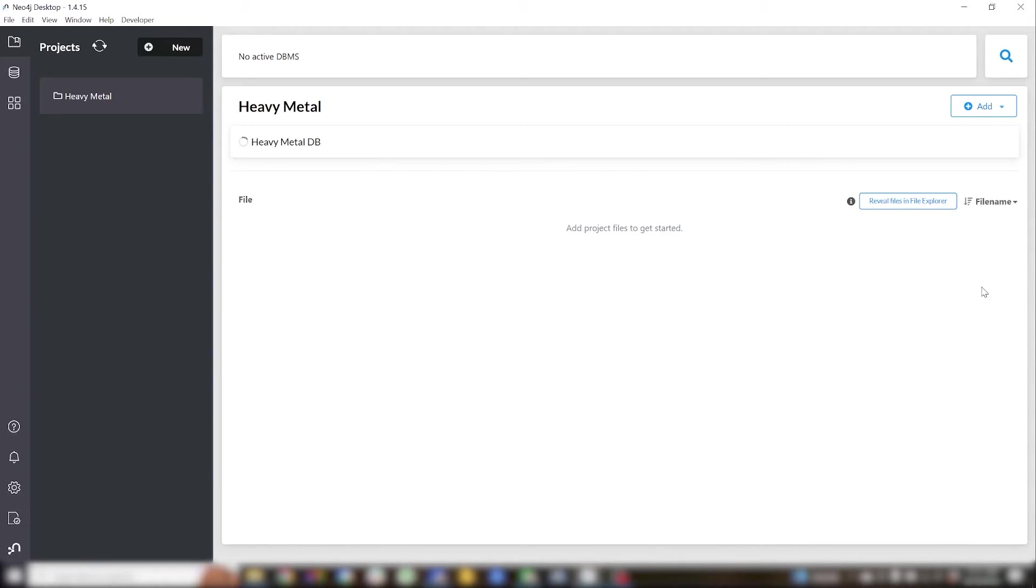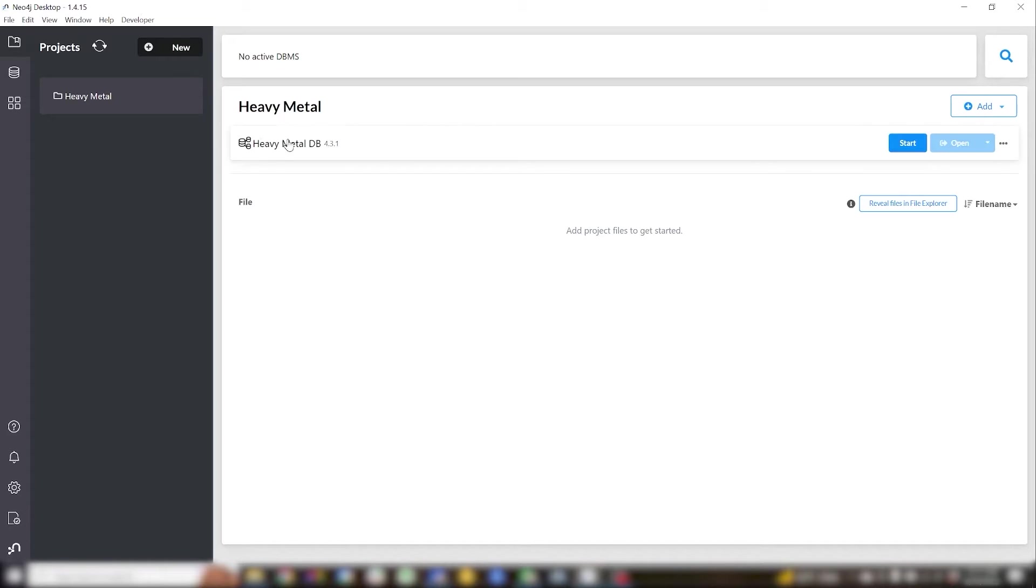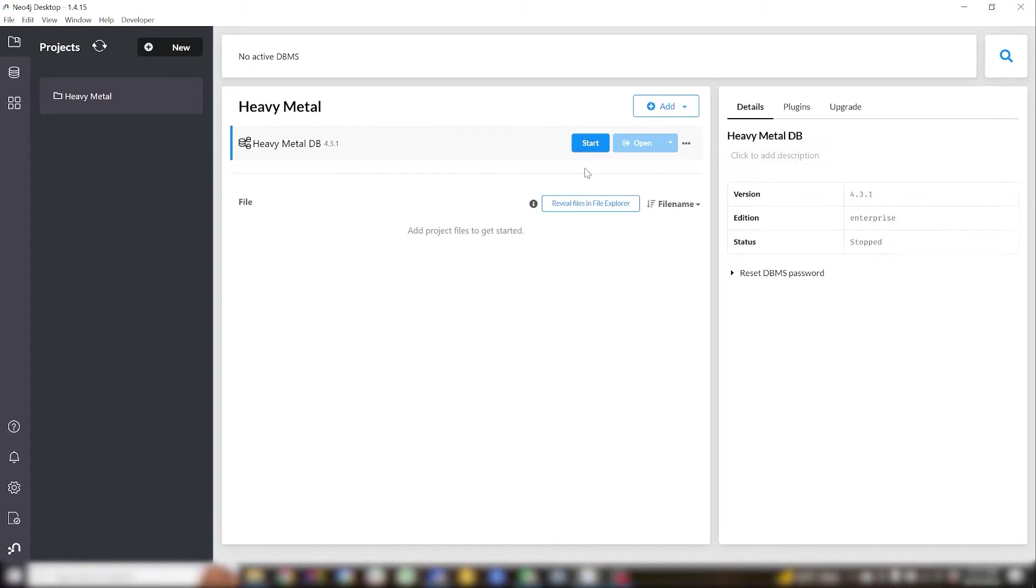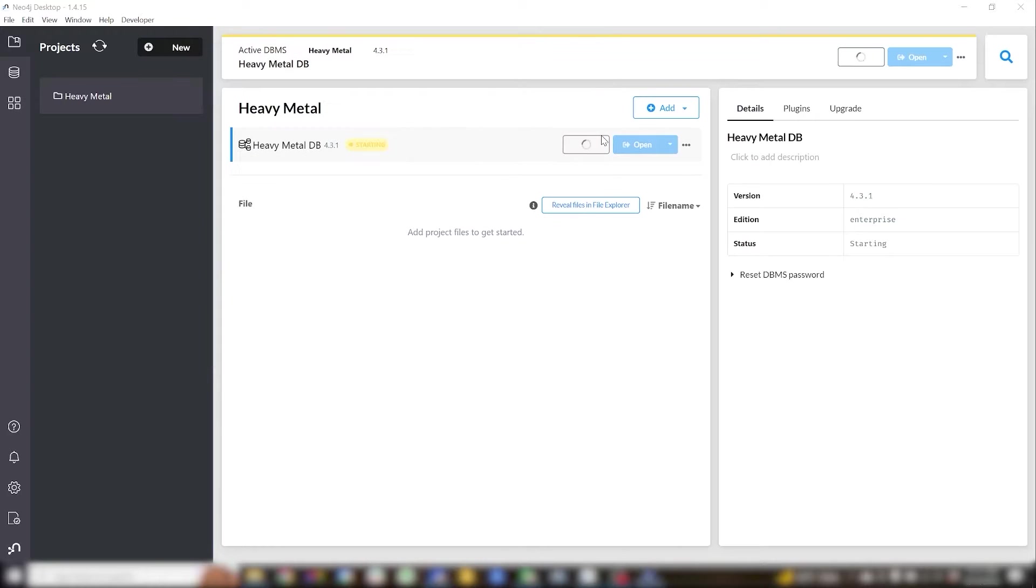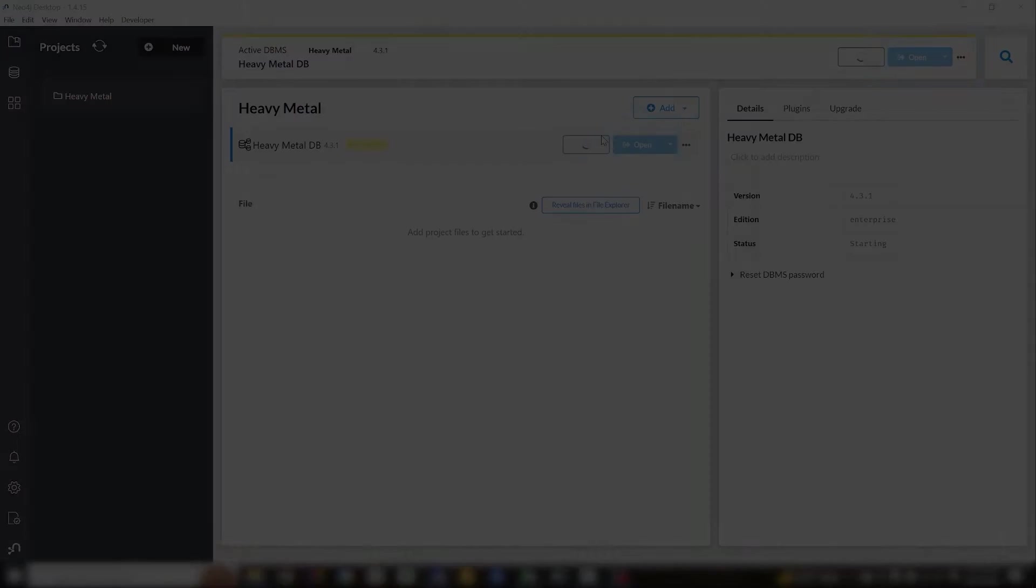Give it a minute to actually create the database. Once it's created we'll need to start it, which will take another minute or so.